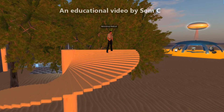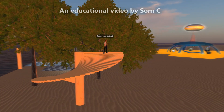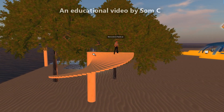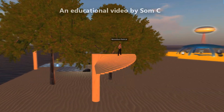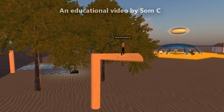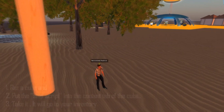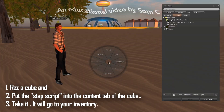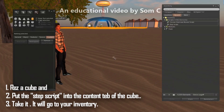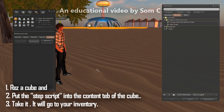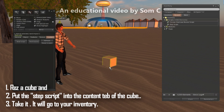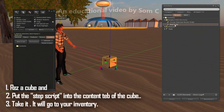First of all, you need to raise two prims and use two scripts inside them, and the magic happens — it's that simple. So raise the cube and then put the step script that I have written for you into the content of the cube.